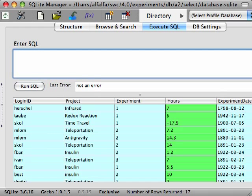In previous screencasts, we've seen how you can select columns, append new calculated columns, and filter the results. All of these operations can be combined into one query.